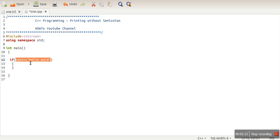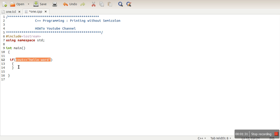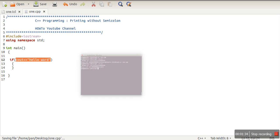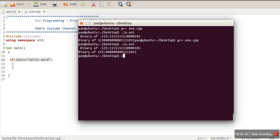Every statement when it is executed returns a status like whether the execution was successful or not. So in this case, if it prints hello world on the screen successfully, it will return true. In that case it will come in the if construct body, and this body is empty. So we have written a program without using any semicolon.